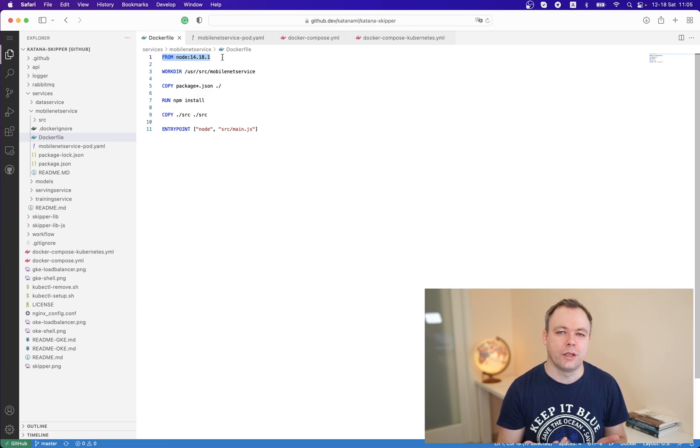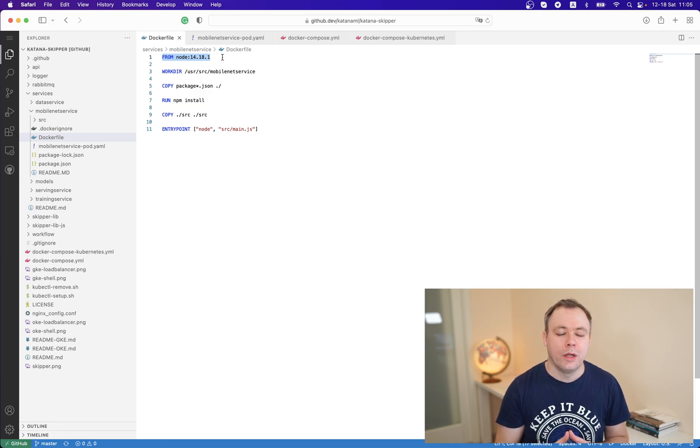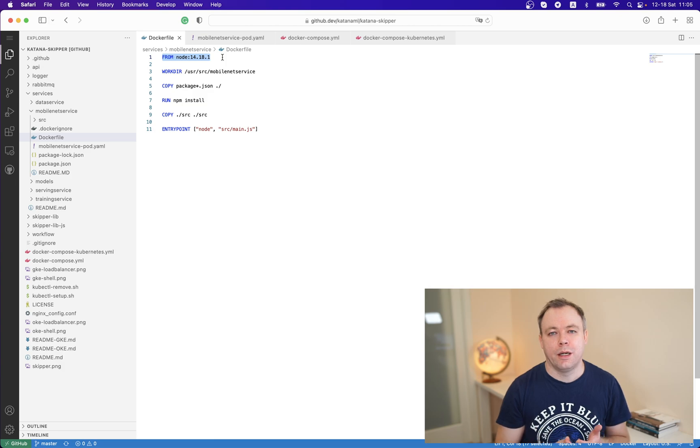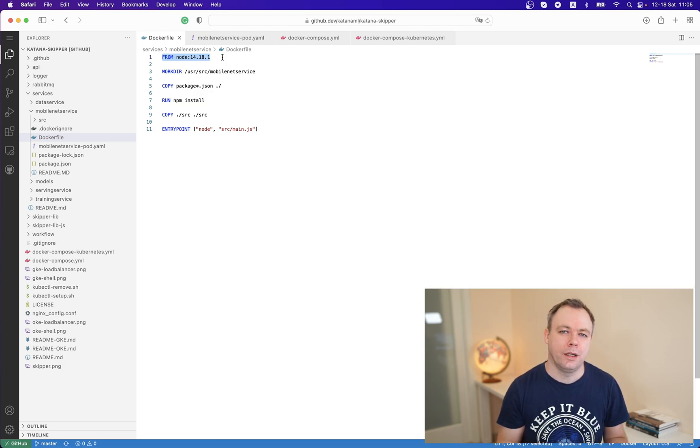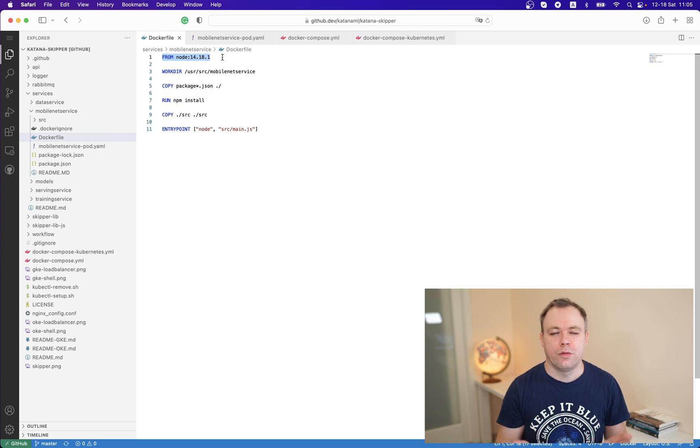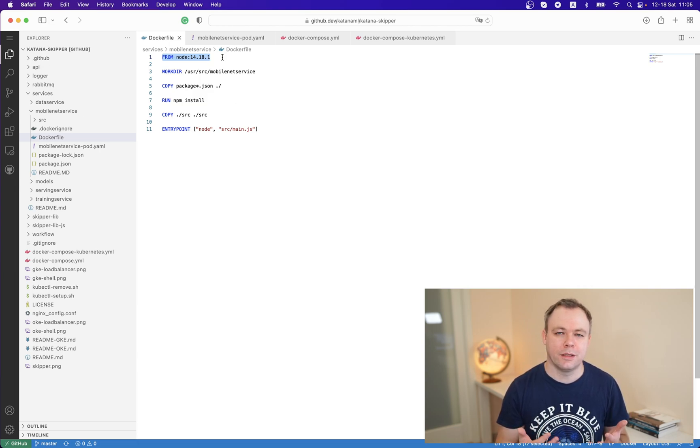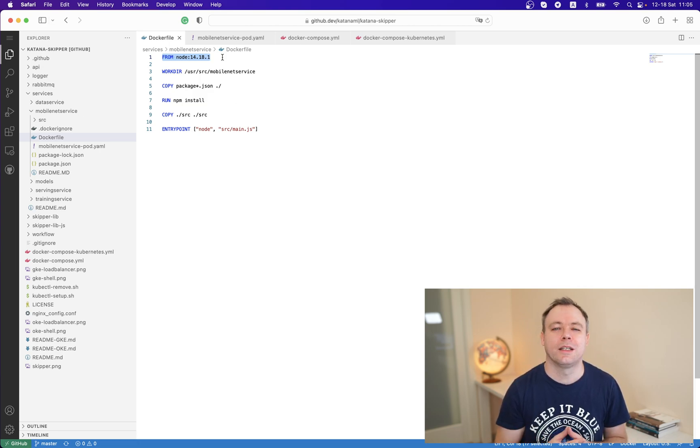We are not using either Alpine or Slim Linux distribution for the Docker image that contains TensorFlow.js application.